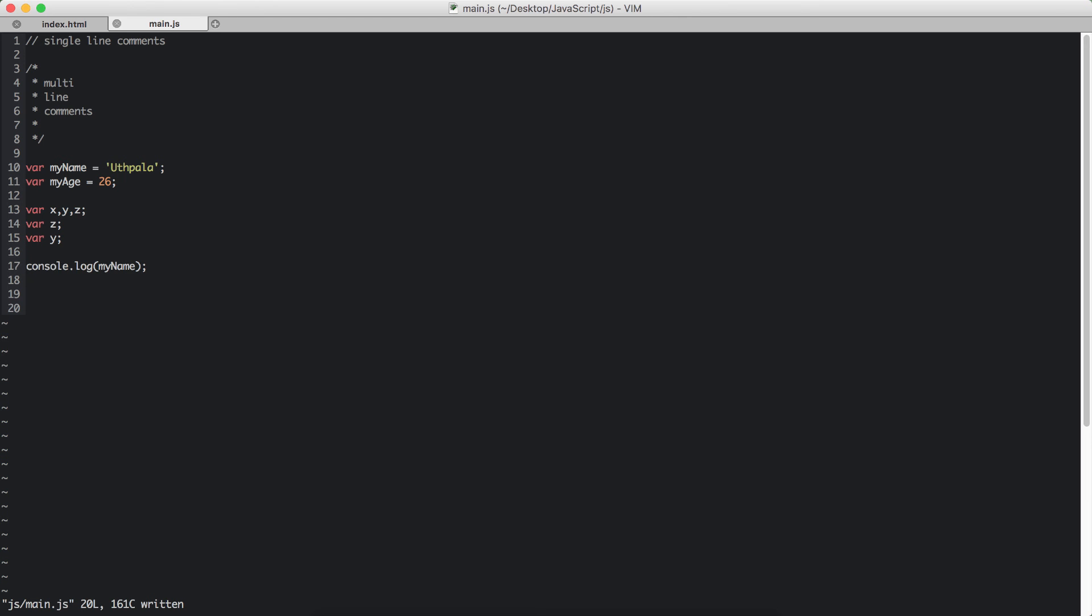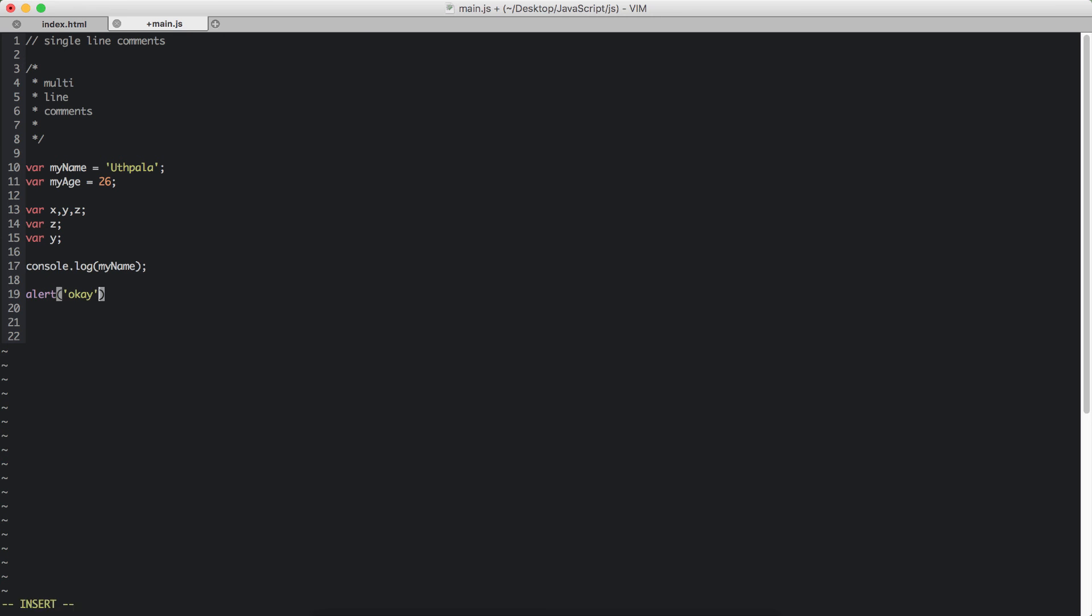And what else can we do? We can use the alert function. So alert function, you use it like that, and we need to pass in a particular value. We can pass in a string, or we can give it a variable name, so my name.